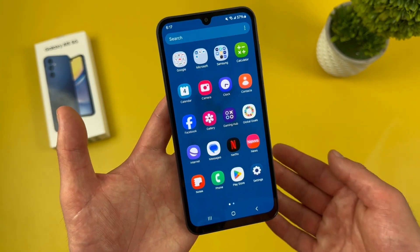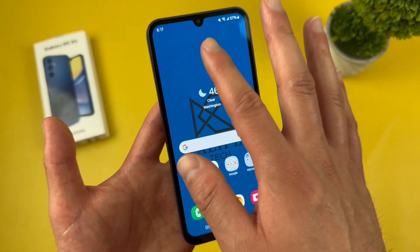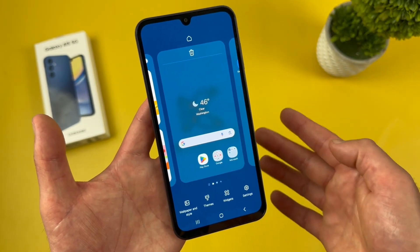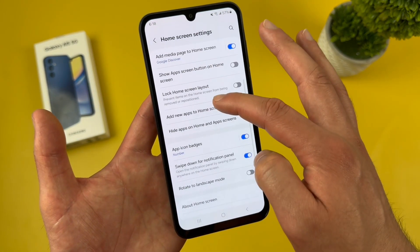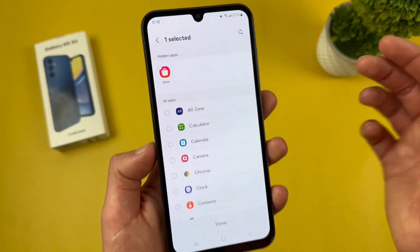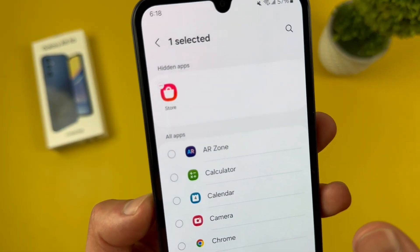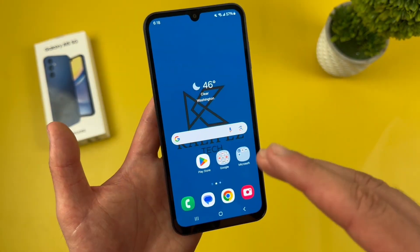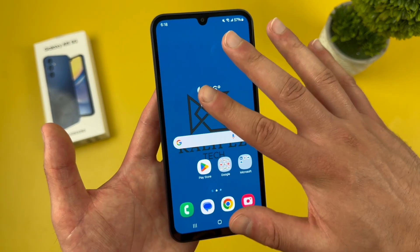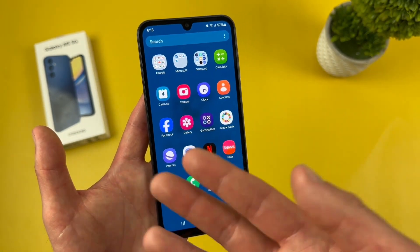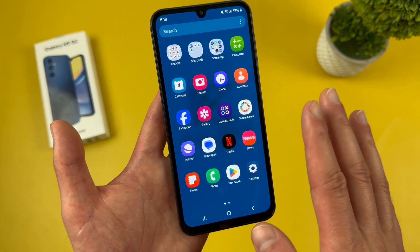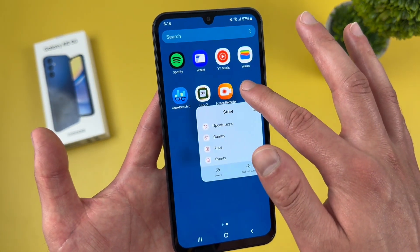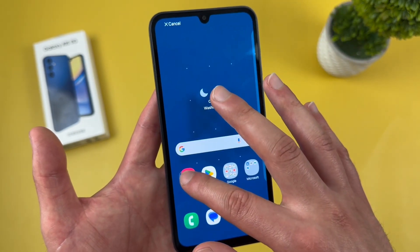If you want to unhide it, go back to that same menu — press and hold on a blank spot, go to settings, then hide apps. When you have an app hidden, it's going to be up at the top. To unhide it, tap on the icon and hit done. Now if we go back, it won't be back on the home screen, but if we swipe up to the app drawer — which shows all your apps — the Galaxy Store will be in there. You can then press and hold it and put it back.